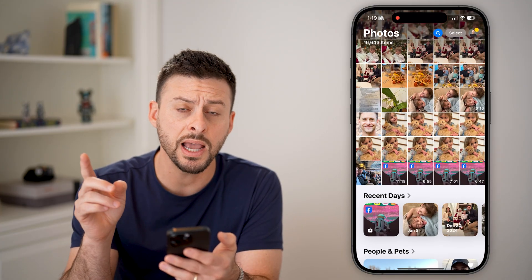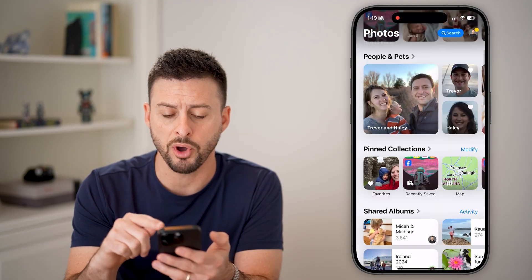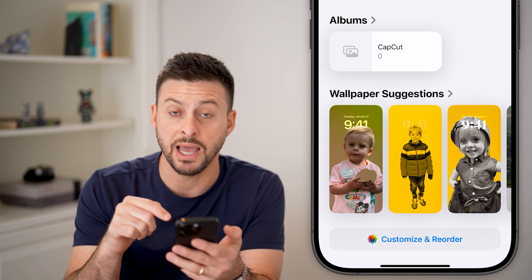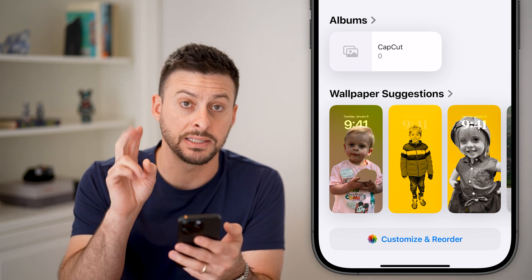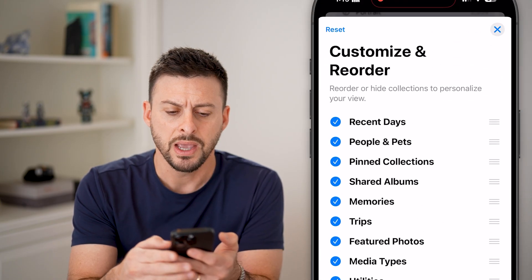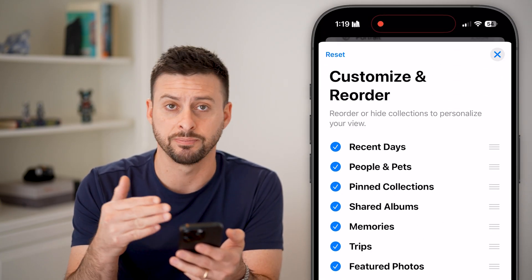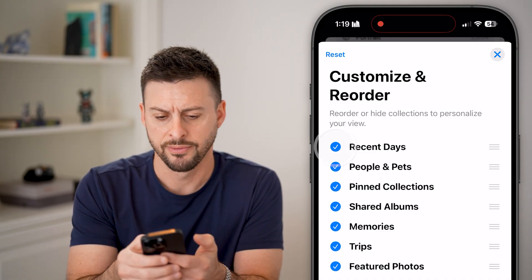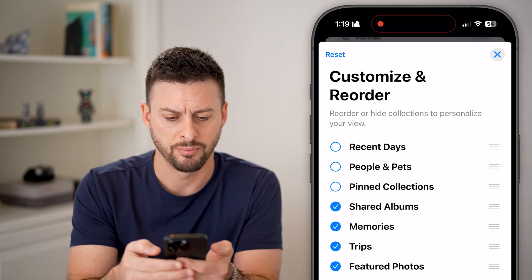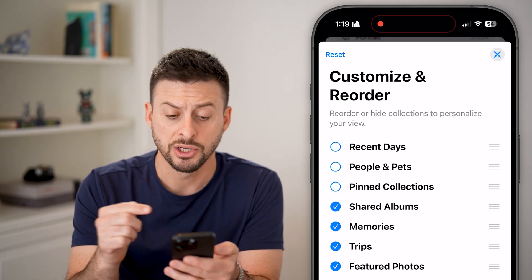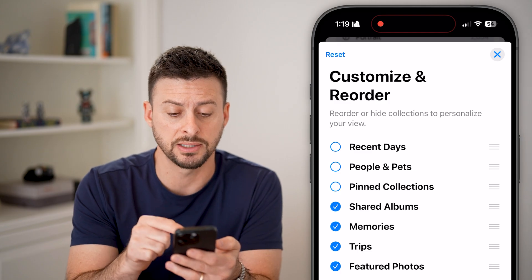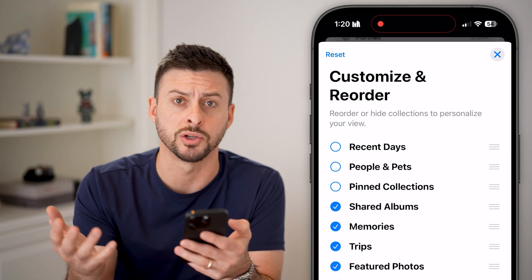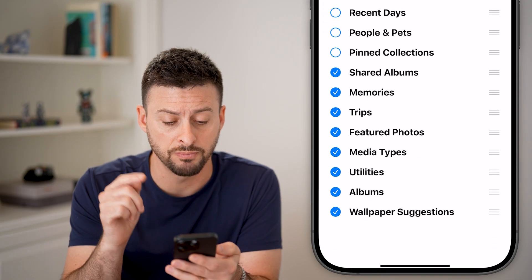Let's go into the Photos app. First, swipe all the way down to the very bottom. You'll notice at the very bottom they added a 'Customize and Reorder' option. Tap on that and you can see everything is checked by default, but in a lot of instances most people don't use a lot of these. For instance, recent days, people and pets, and pin collections I don't ever use. Shared albums I do actually use, and memories too — they'll pop up for birthdays or trips from a year or two ago. So I'll keep those.